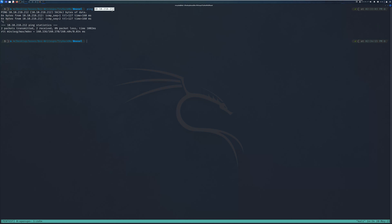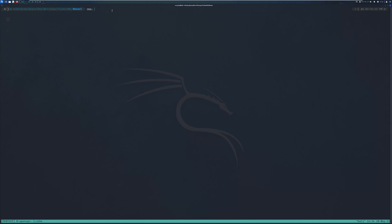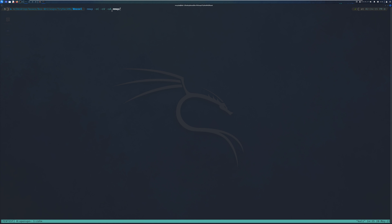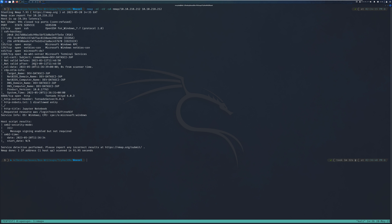The first thing I did was run an Nmap scan of the box. The command I used specifies the binary, dash-sC for default scripts, dash-sV for version enumeration, and dash-oF to save the output to a directory called Nmap. I specify the IP address of the box which is 10.10.218.212. The Nmap scan just finished and as you can see we have six ports that are open.